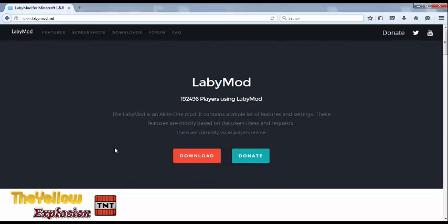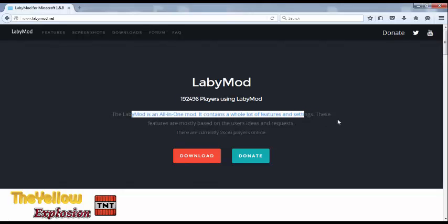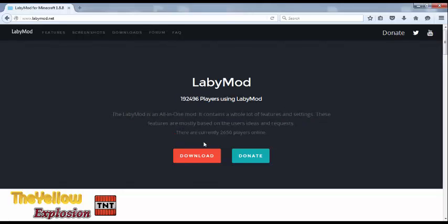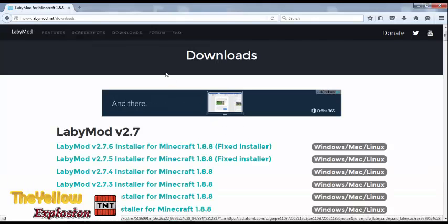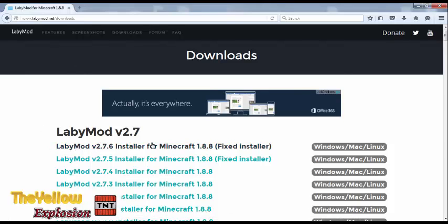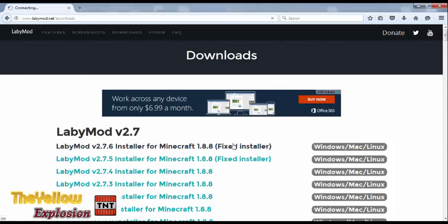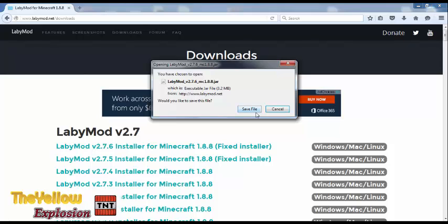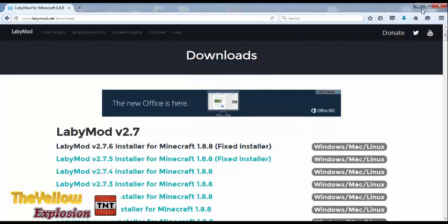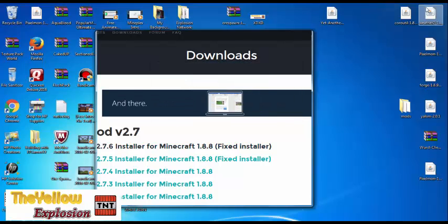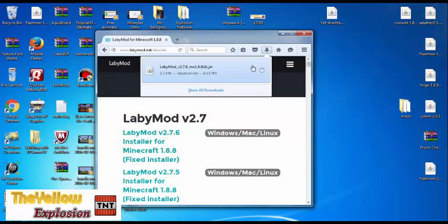Click on that and it should take you to LabbyMod.net. You do not want to read all this — it is not important. You just want to hit download. It should open the download prompt, so download it right there and hit Save File.